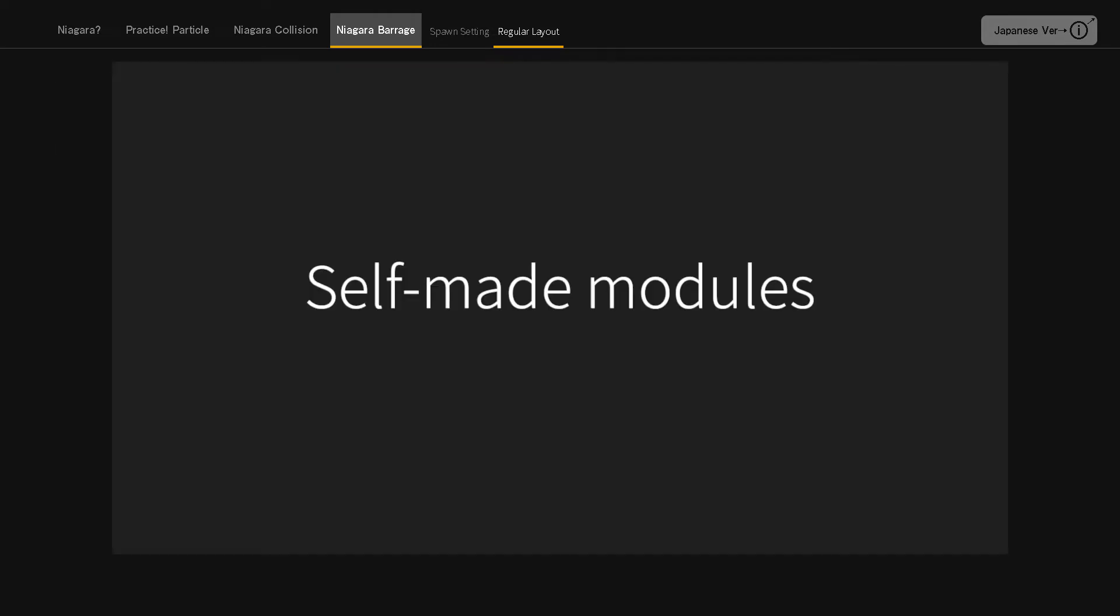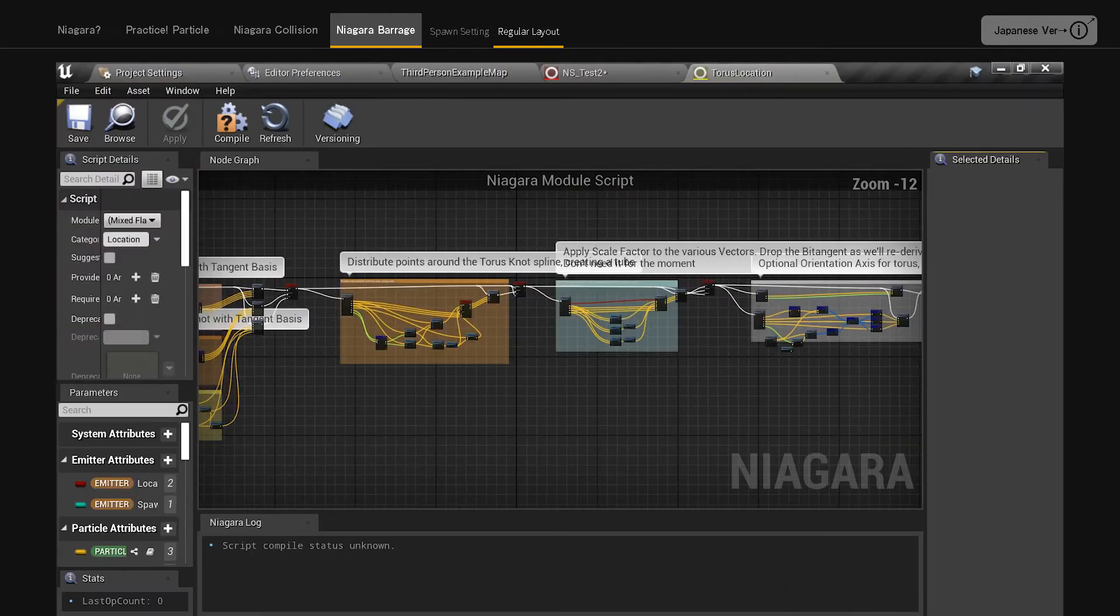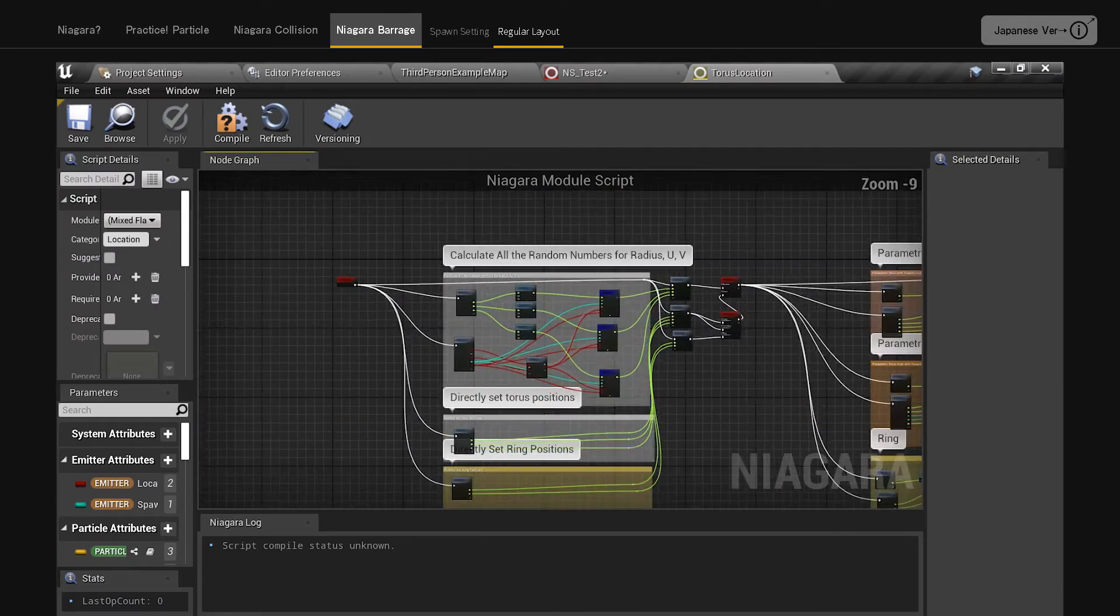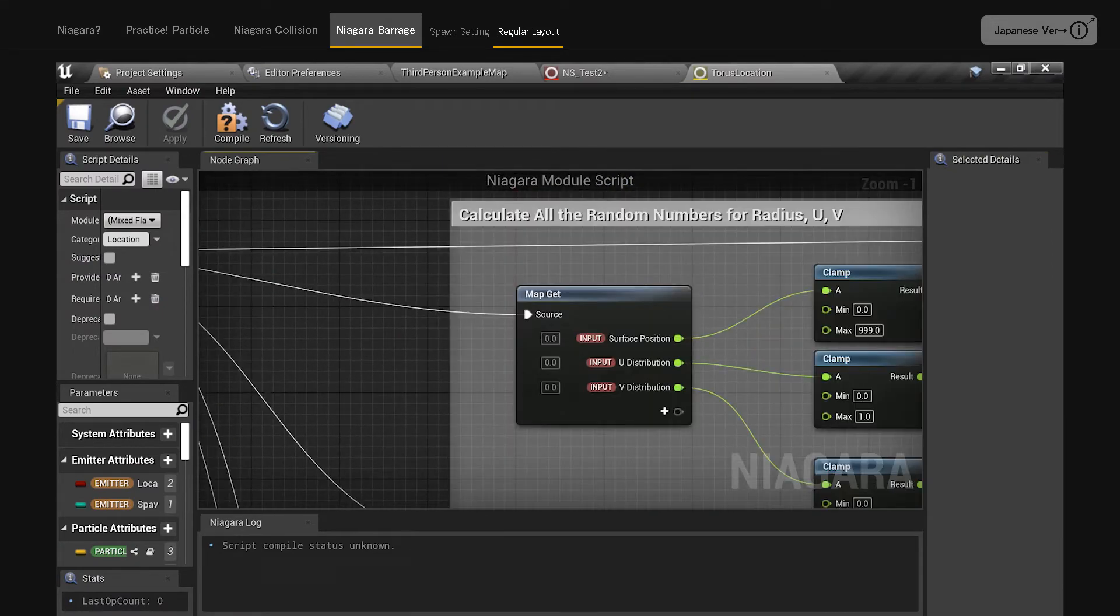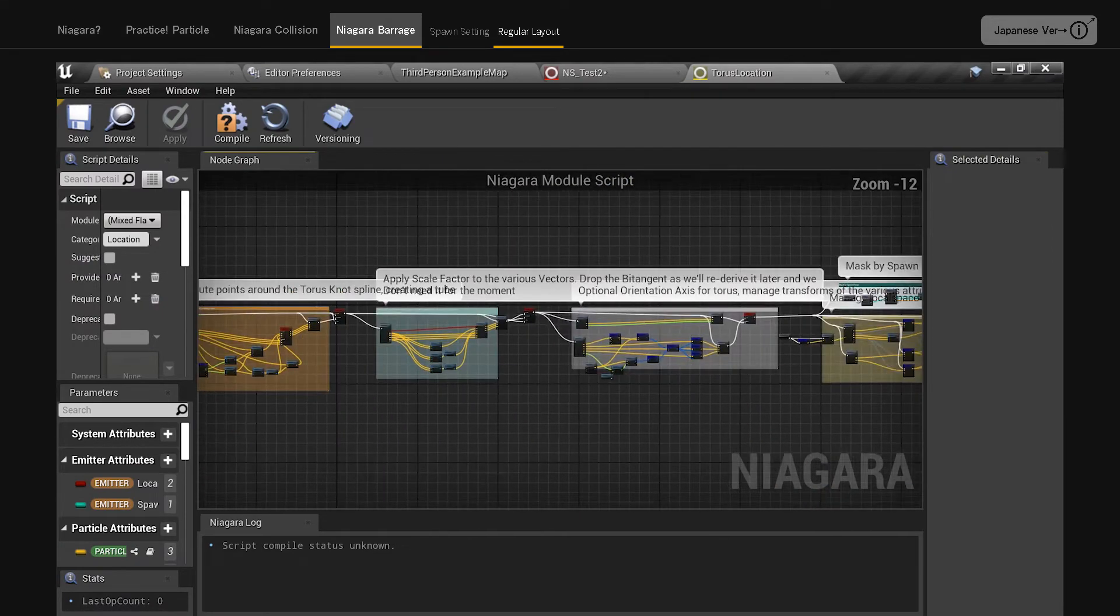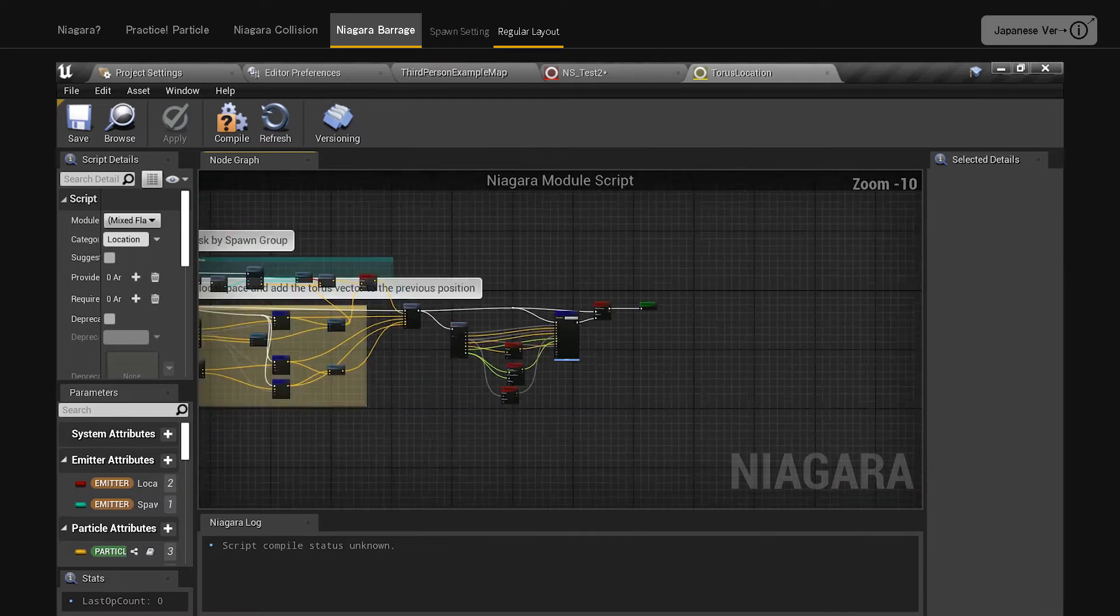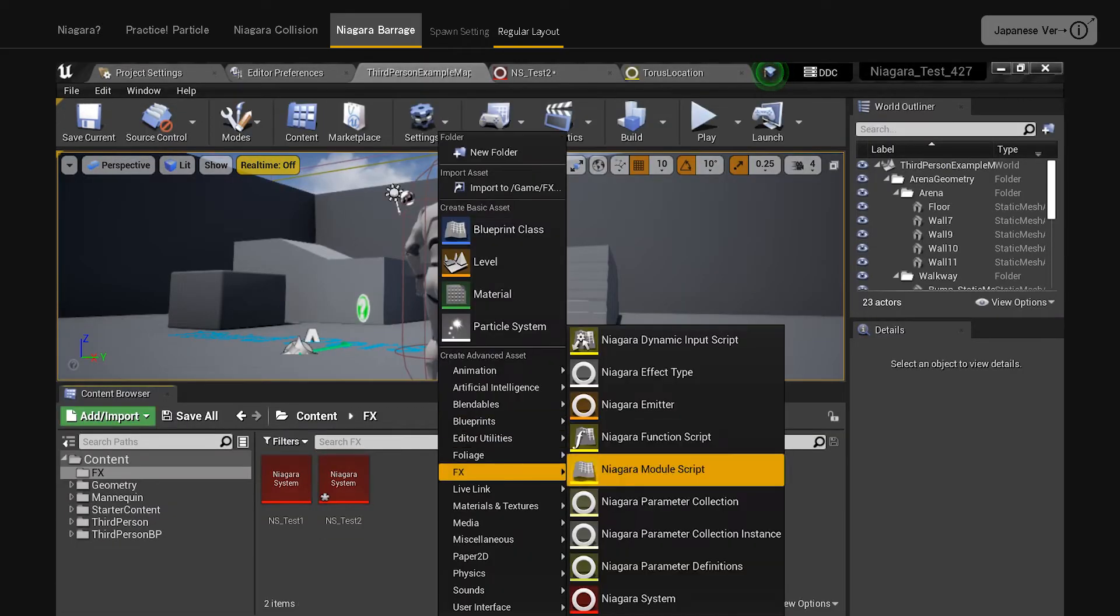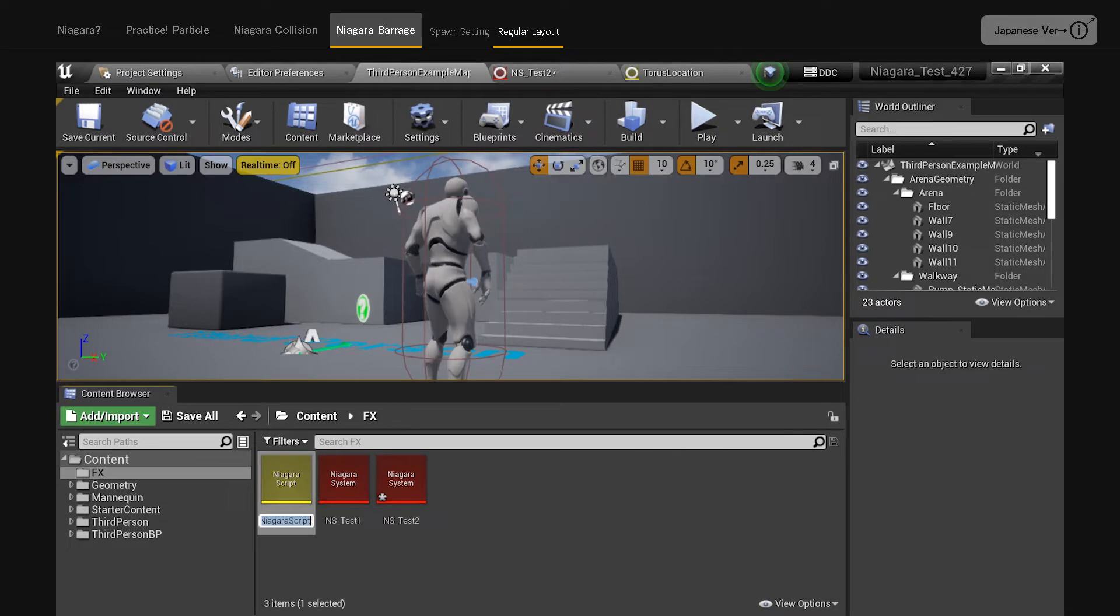To create your own module. If you double click on each module, you can see its structure. You can check the contents of modules that are similar to what you want to do, and create your own modules. You can create your own modules if they are missing from the standard ones.